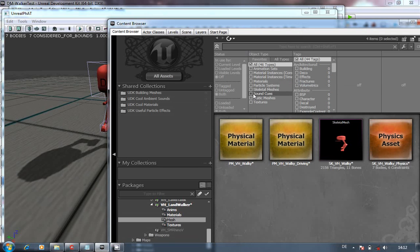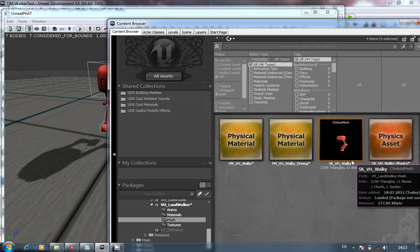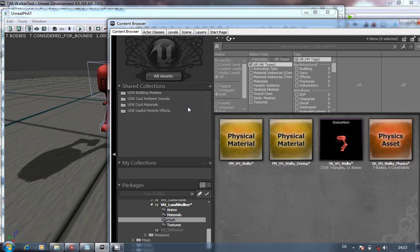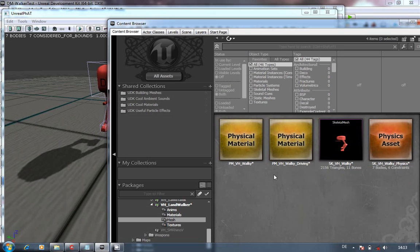Hi, I'm Geodab. In this set of video tutorials, we're going to show you how to set up a very basic two-legged walker vehicle to use within the Unreal Development Kit.